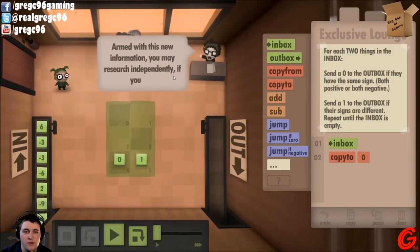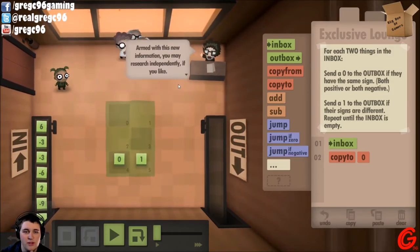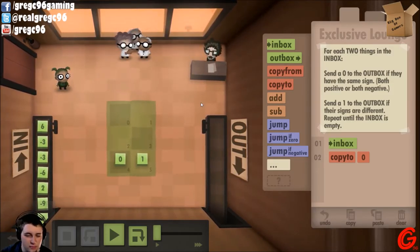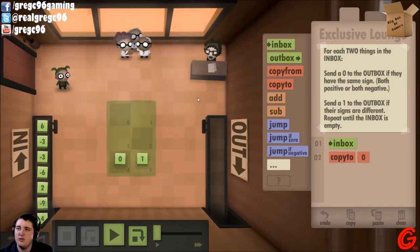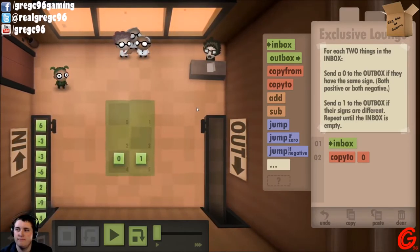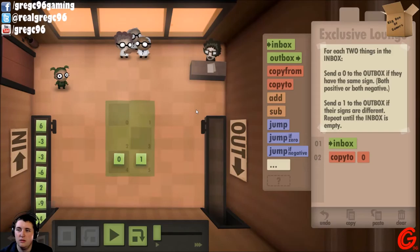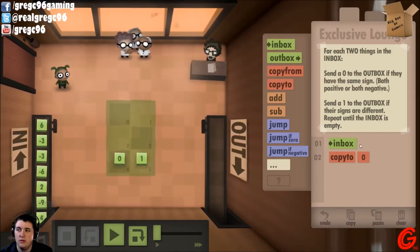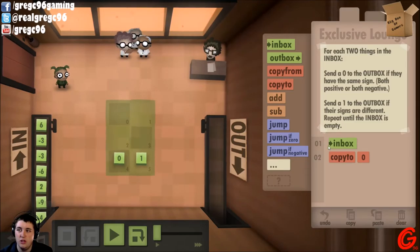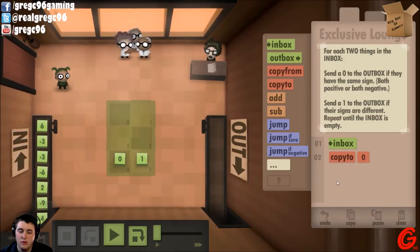Okay, this seems difficult. 'Tell me more — this assignment is a basic boolean operation: XOR, exclusive or. Armed with this new information, you may research independently if you'd like.' It's an exclusive or.